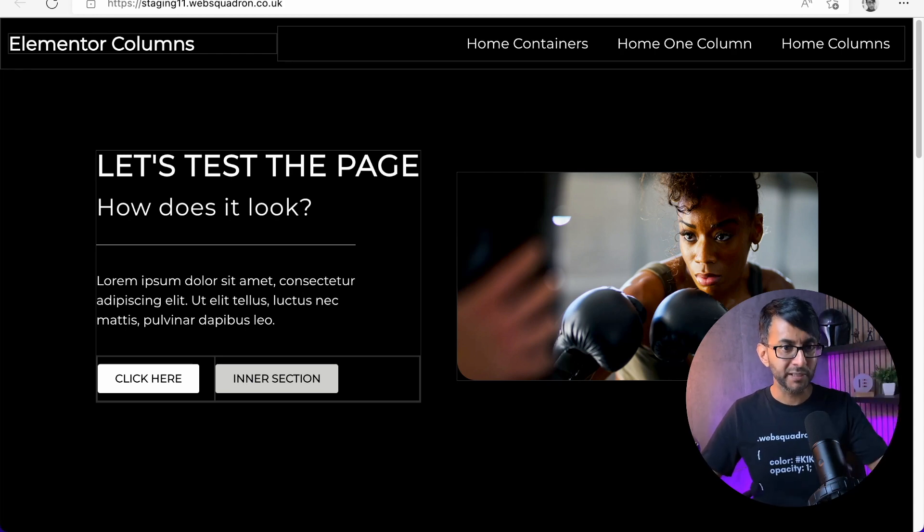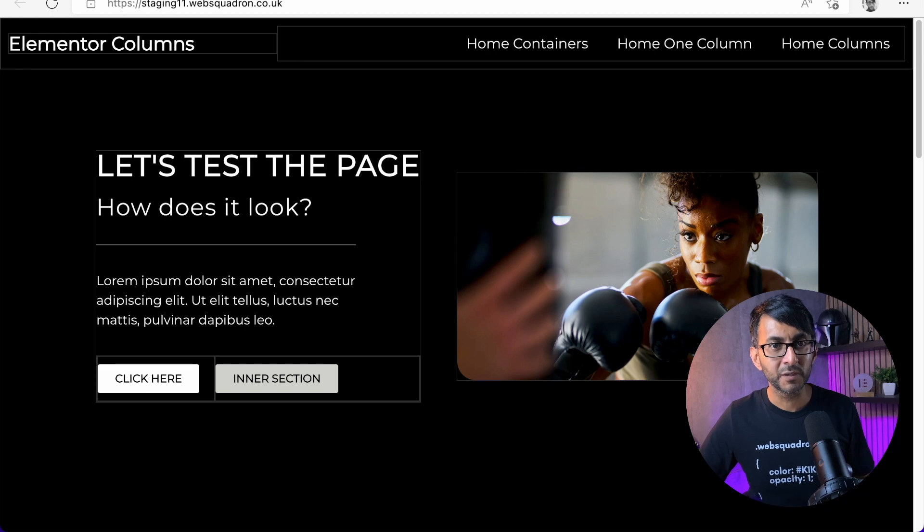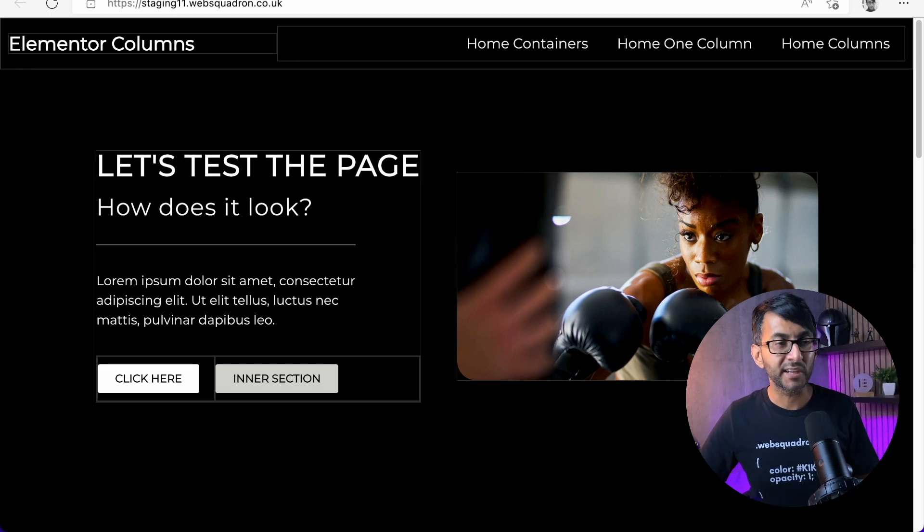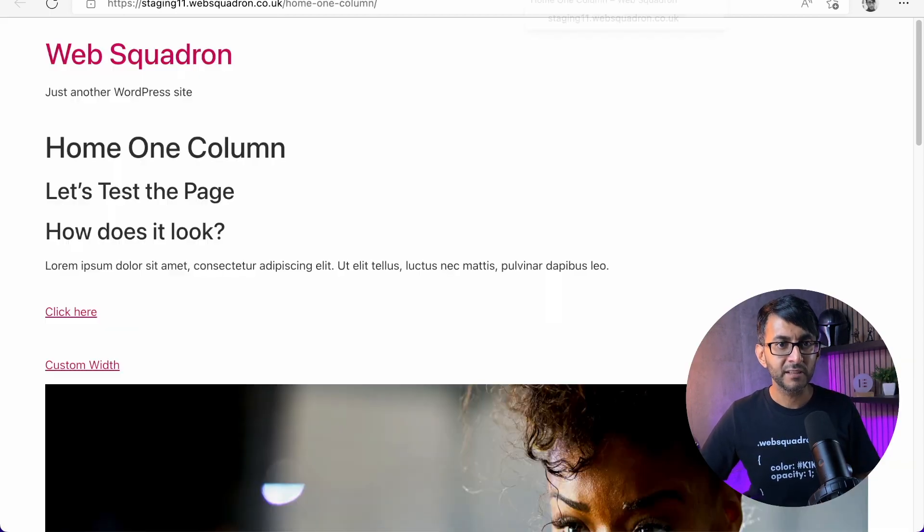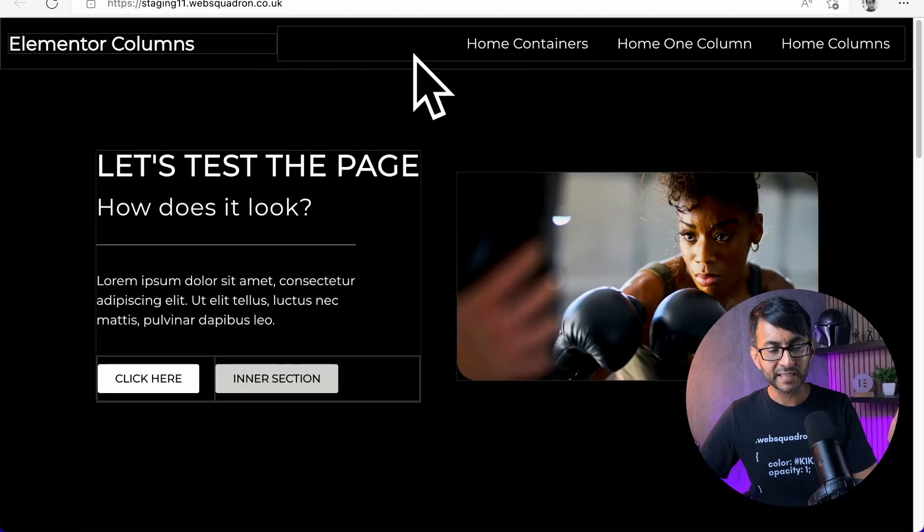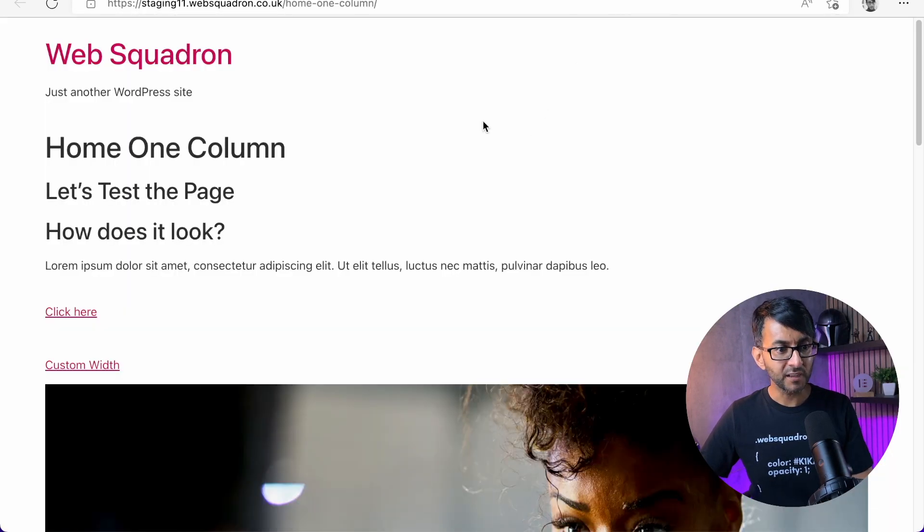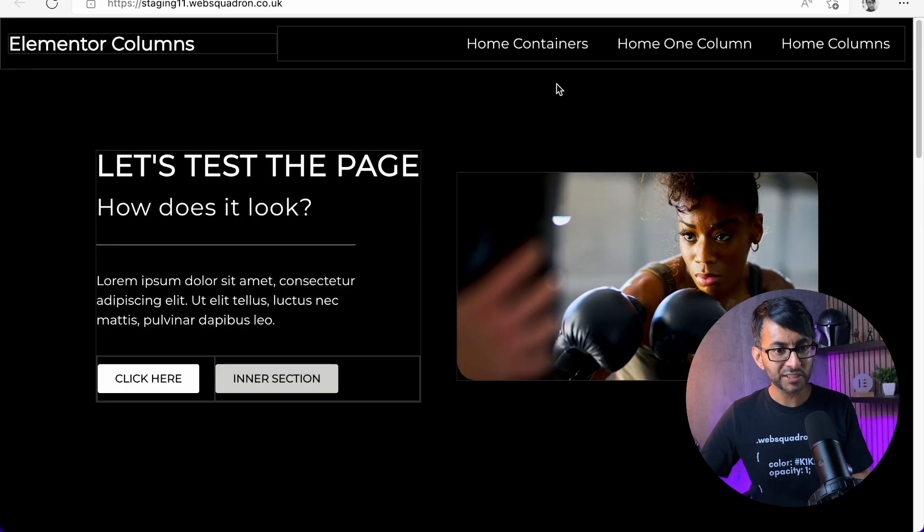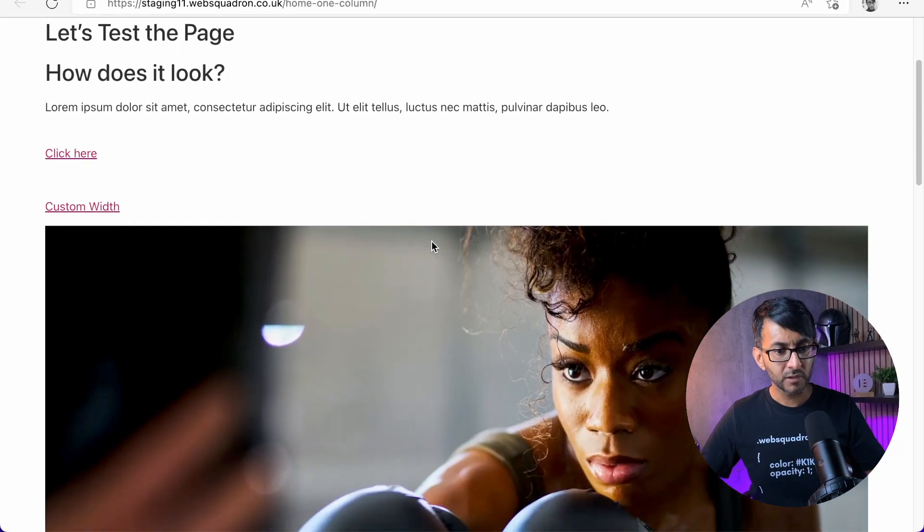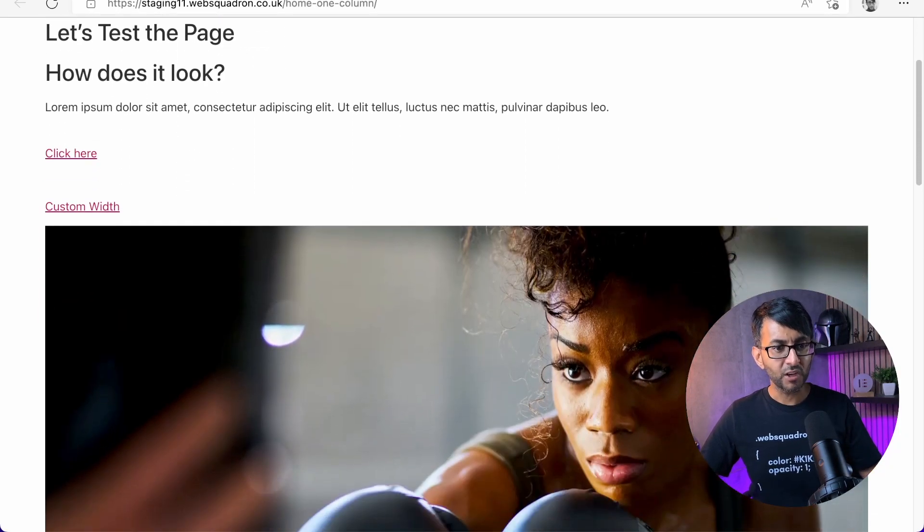But here's the problem. This homepage was built entirely with Elementor. Do you now want to see what it looks like the minute you activate the plugin? Get ready. Look at that. Look what's happened to the header. The header has just gone. Where's the header gone? The header's gone.